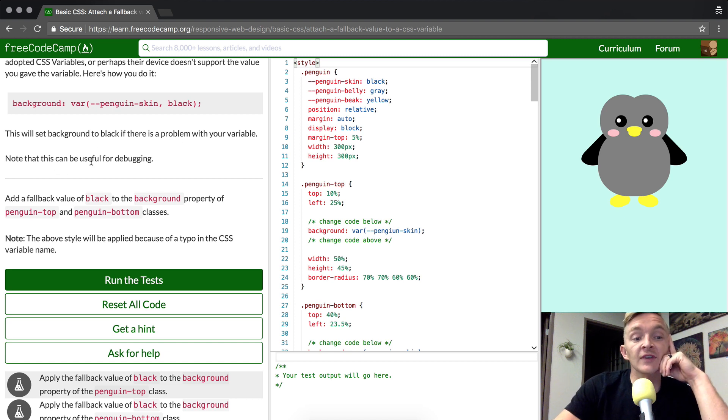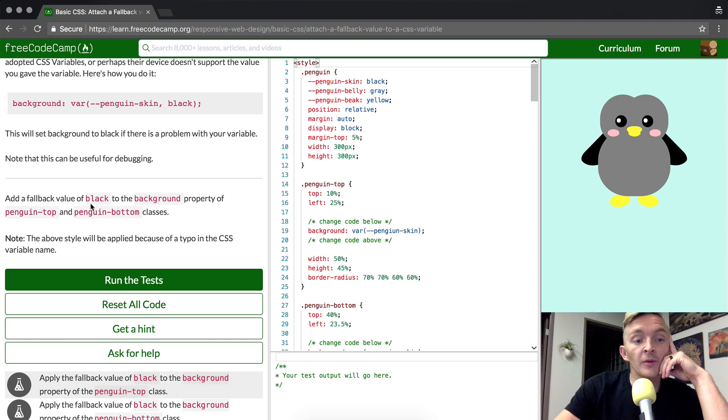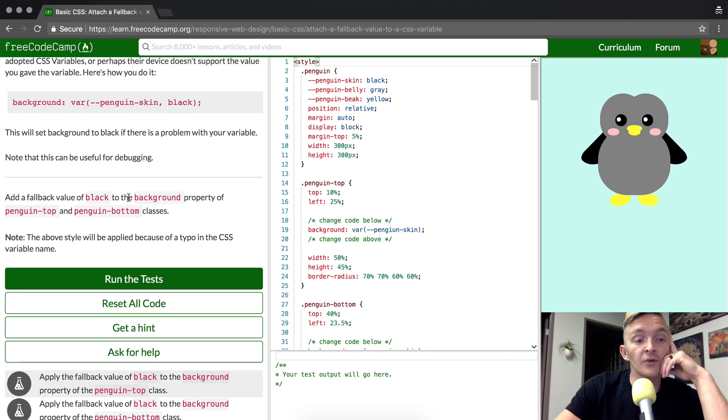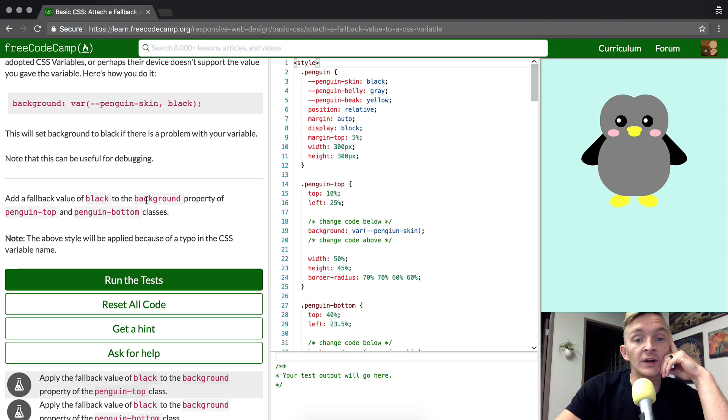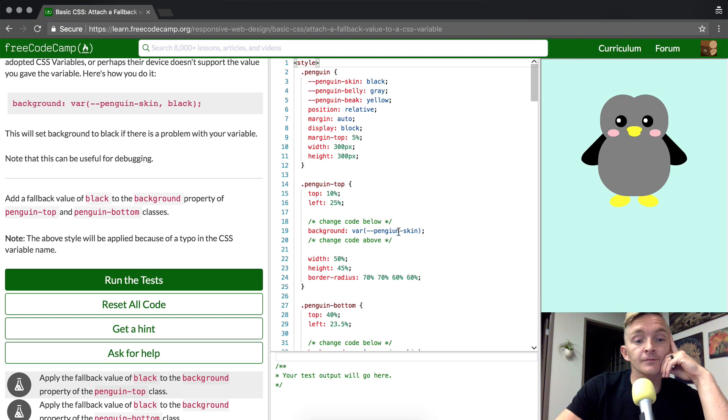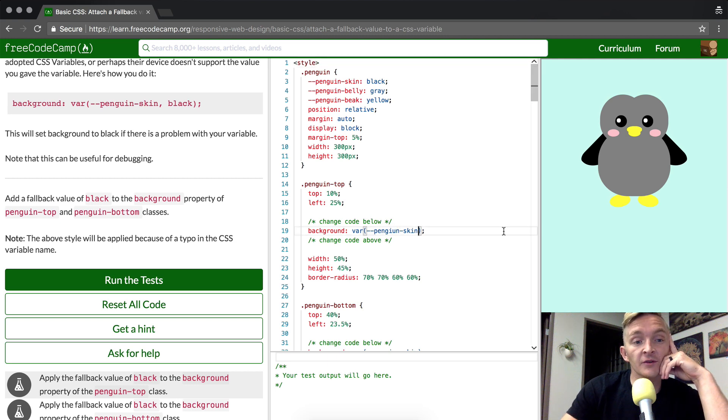Note that this can be useful for debugging. Add a fallback value of black to the background property of penguin-top. We see penguin-top here. Here's the variable. It's got the variable, and we want to add the fallback value.